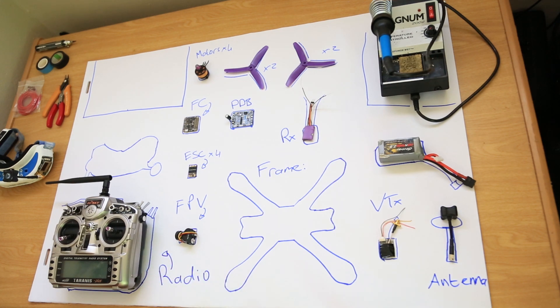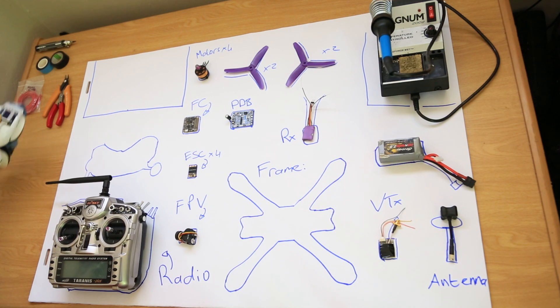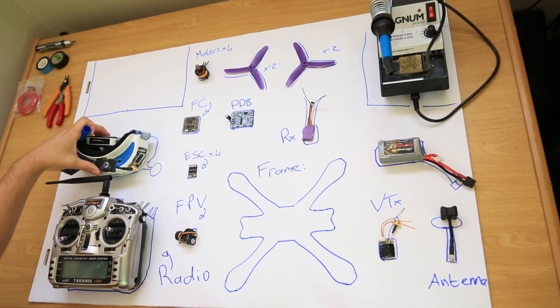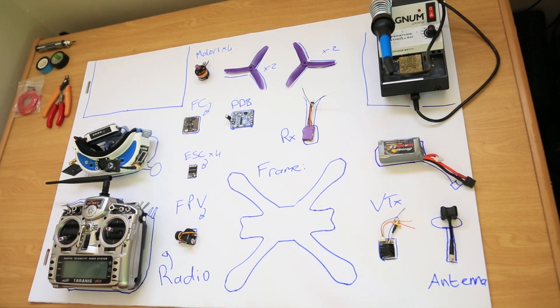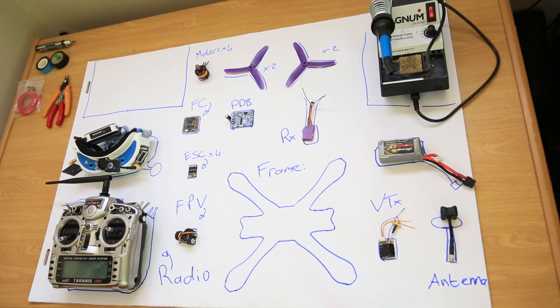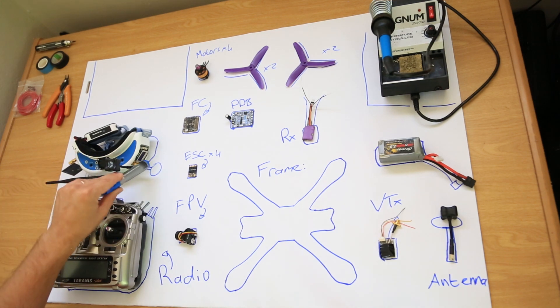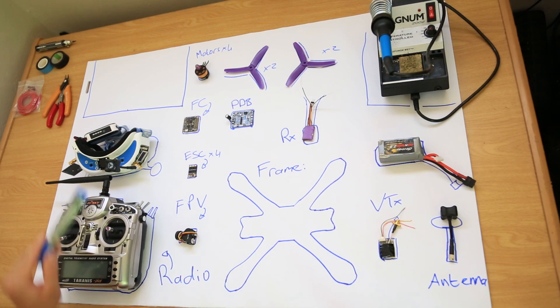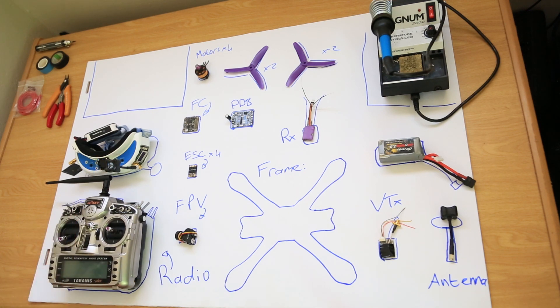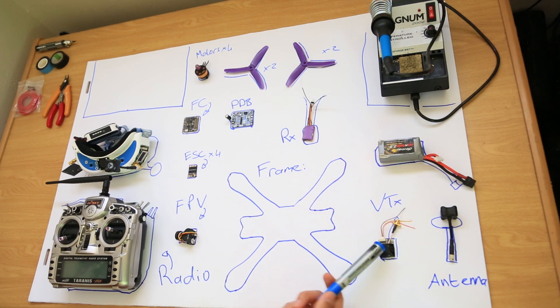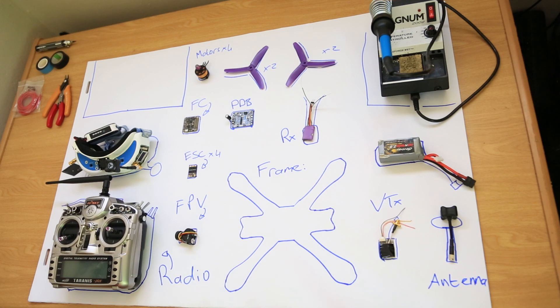You will need goggles. These are Fatshark Dominator V3s with LaForge receiver module. Generally, if you buy Fatshark goggles, they come without the receiver module. The receiver module receives the video frequency sent by the video transmitter and displays it in your video goggles.